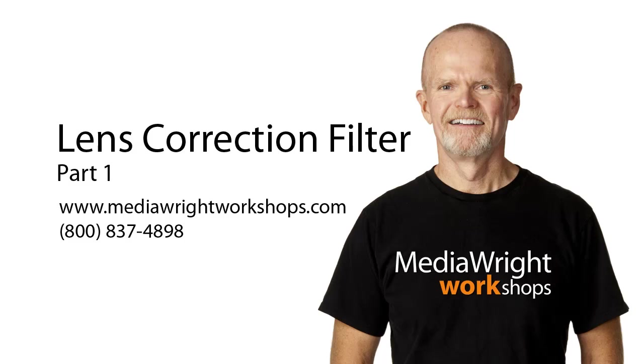In the second video, I address correcting for barrel distortion, chromatic aberration, and vignetting. Remember, this is a video. You can stop and replay any time if I'm getting ahead of you. So let's get started.